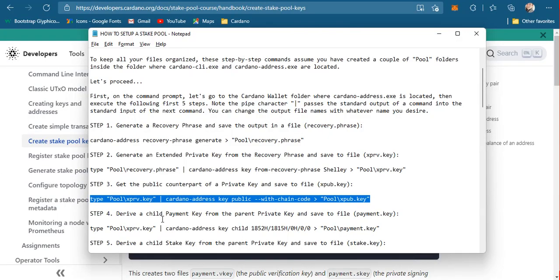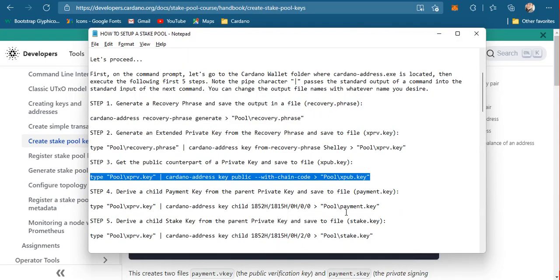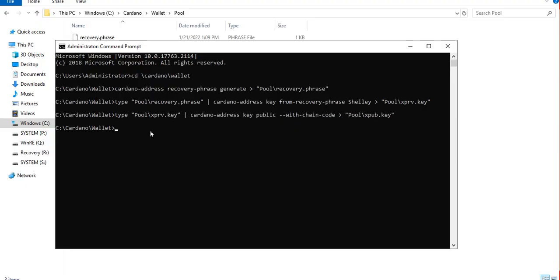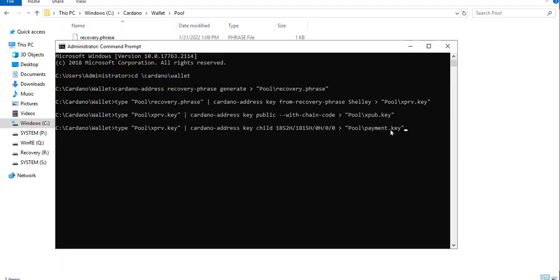We then proceed with the next step, which is to derive a child payment key from the parent private key we just generated and output the result inside the payment.key file.